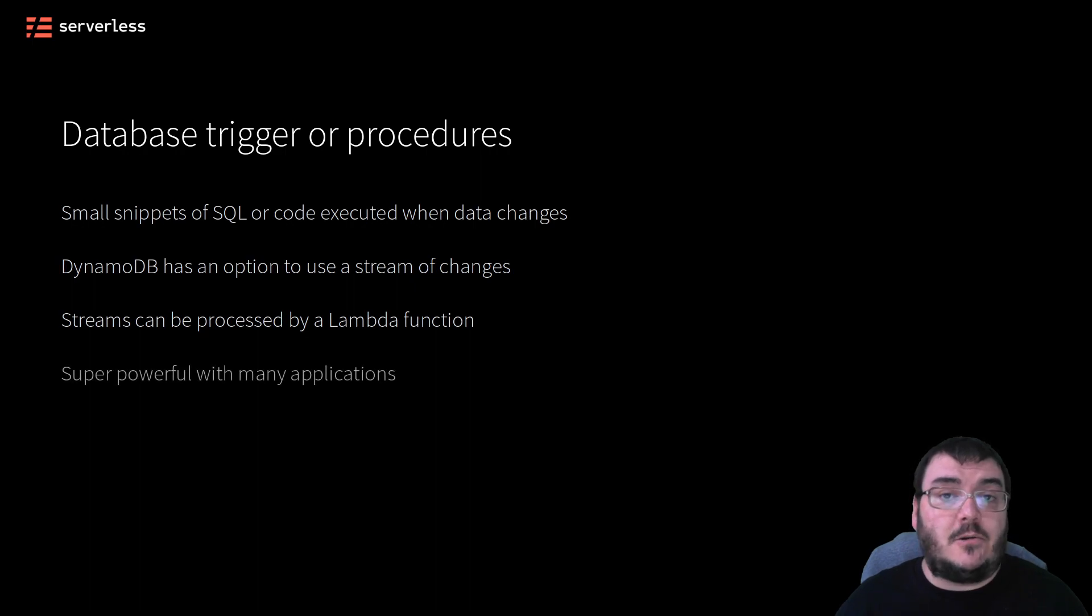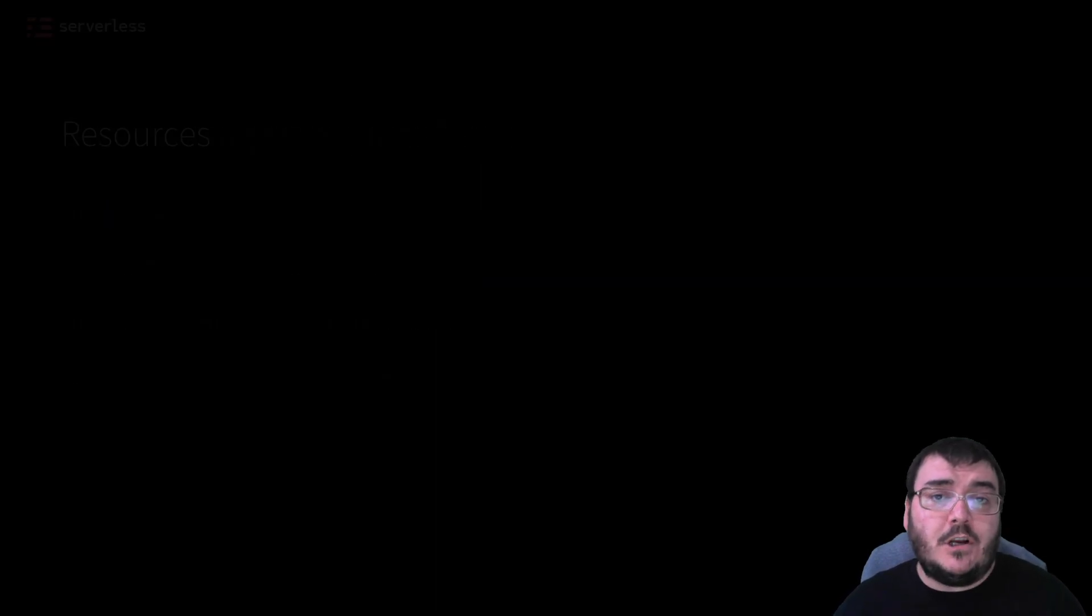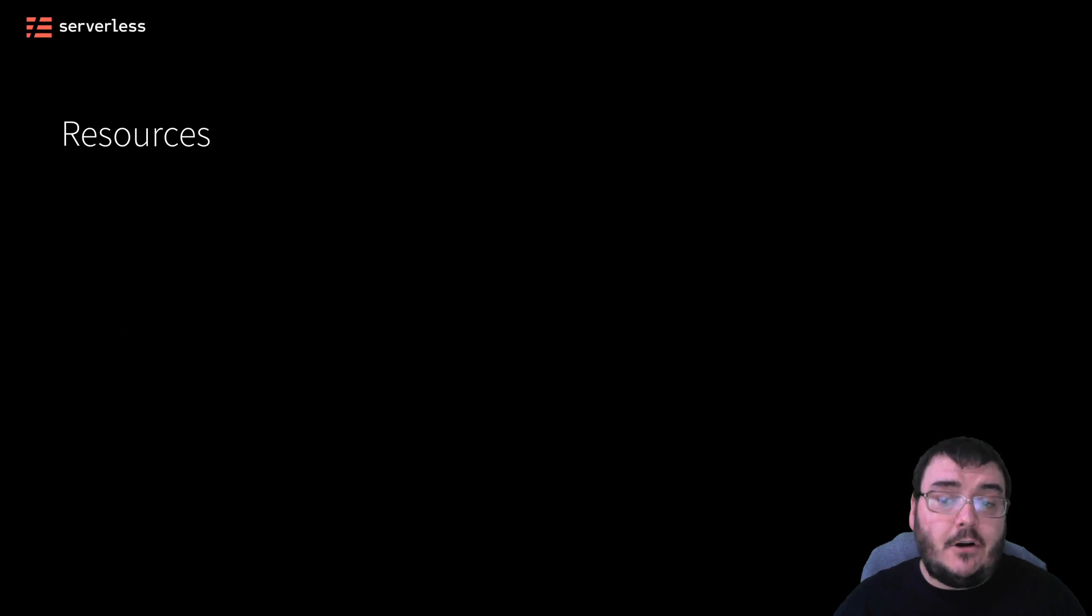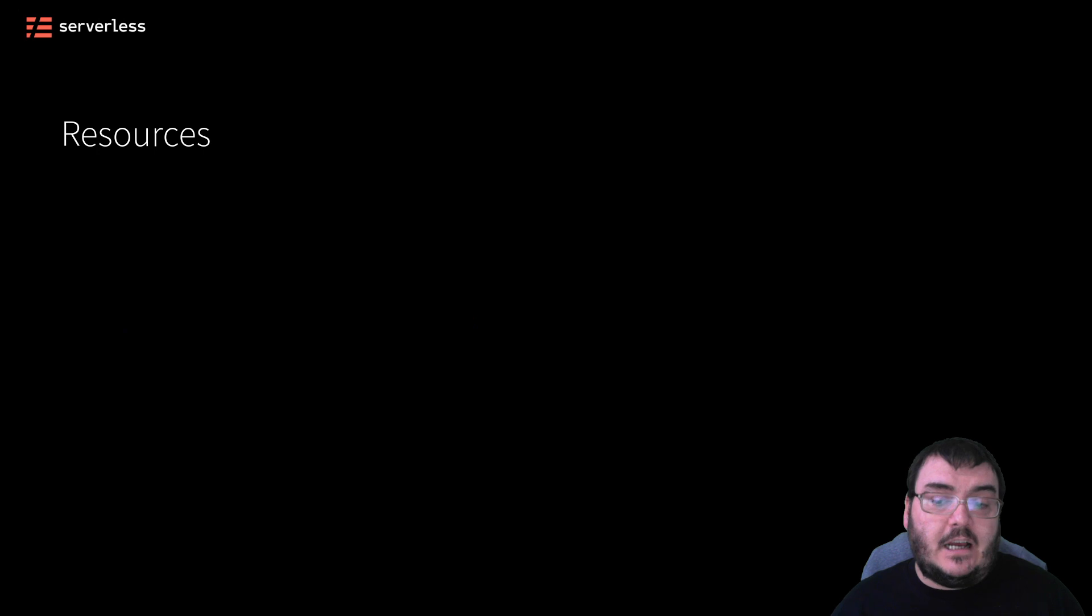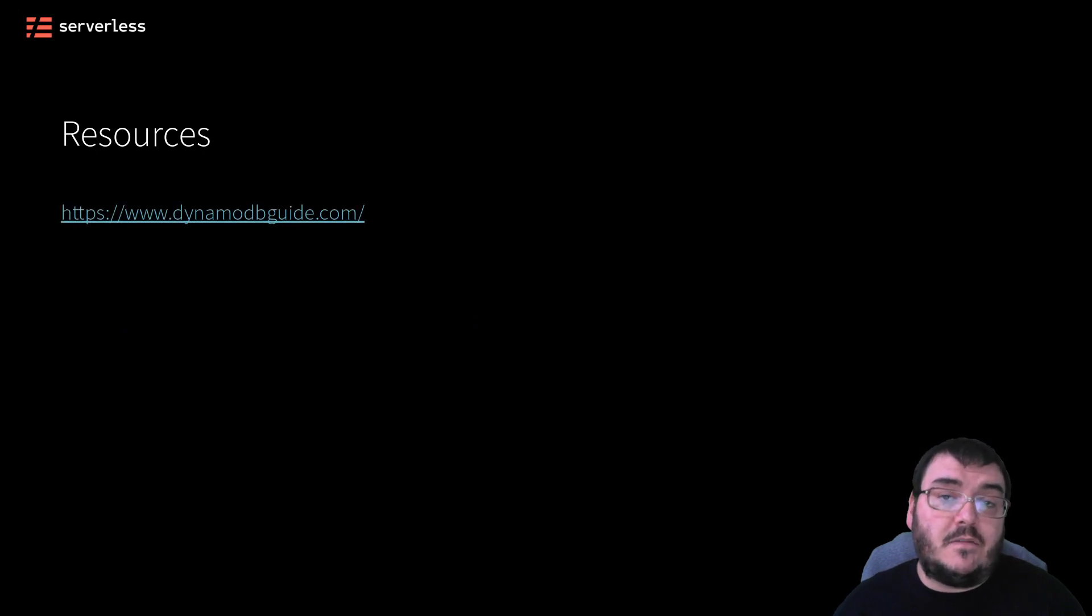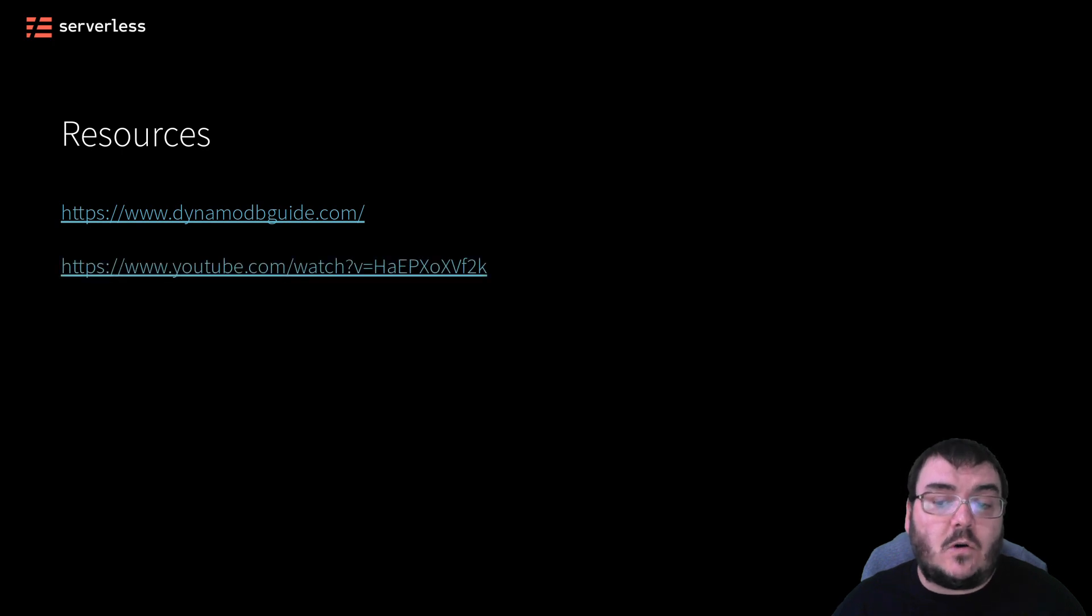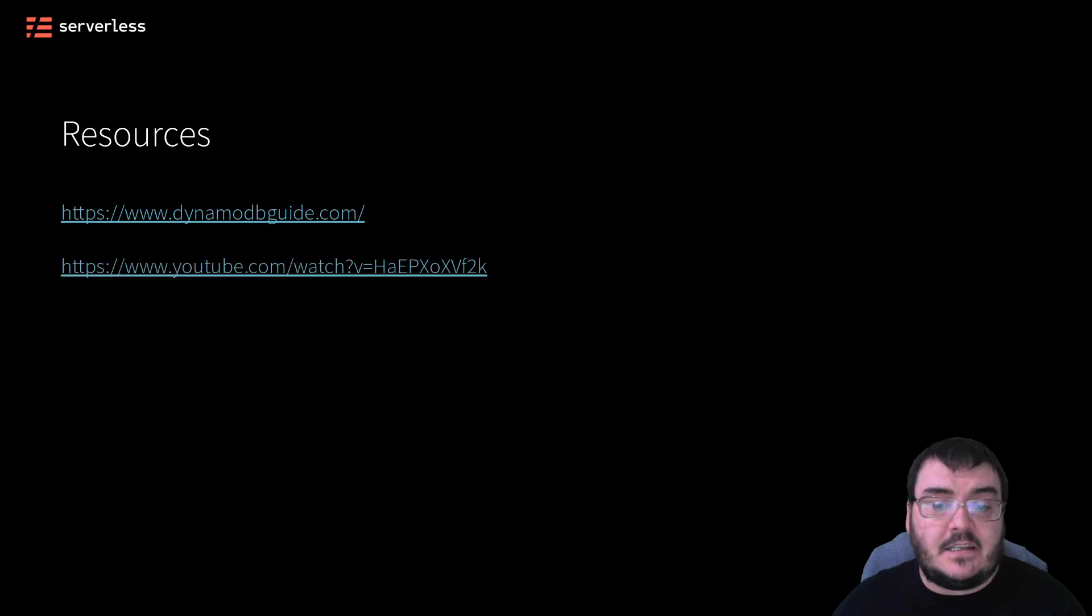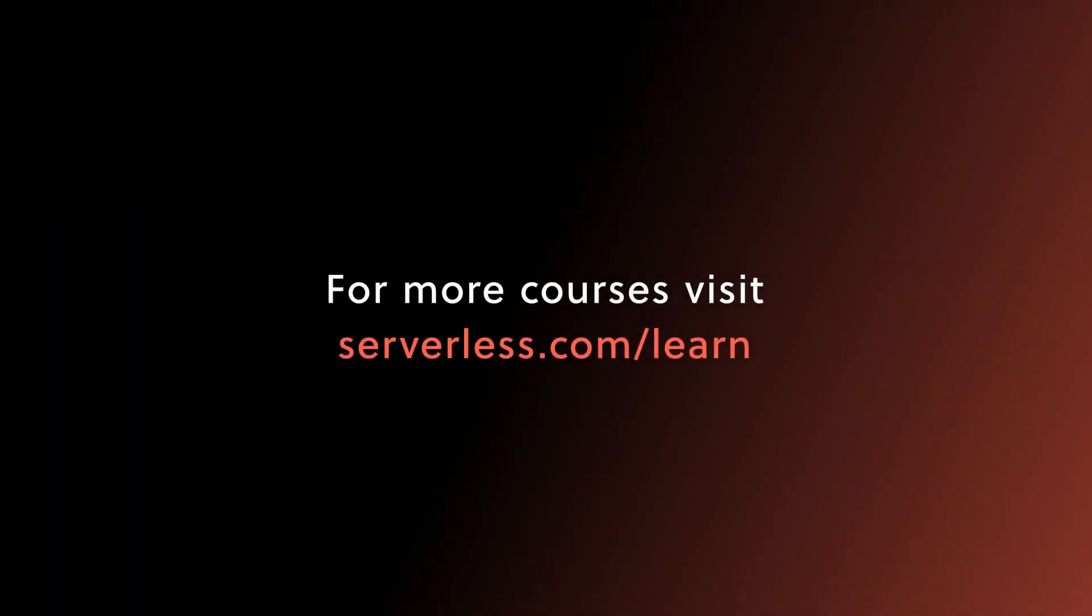If you want to know more about DynamoDB, here are a few resources that will be in the description as well. The DynamoDB Guide was created by one of the serverless engineers, Alex DeBrie, and there's a video of Rick Houlihan's talk at AWS re:Invent in 2018 talking about DynamoDB in detail.